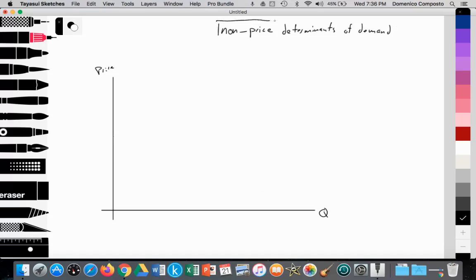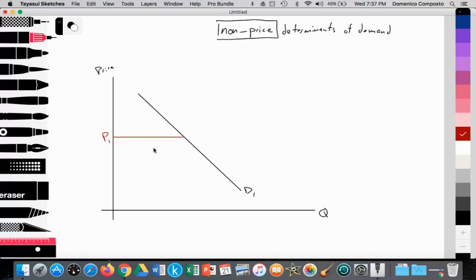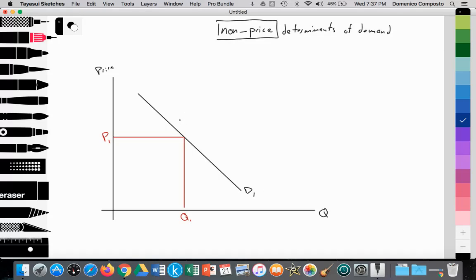Price is constant. We have our demand curve sloping down, D1, with price being held constant — perhaps at P1 with a quantity demanded at Q1. With non-price determinants, there's some other variable that's causing demand to either shift out or potentially shift in, which will affect the total revenue of the firm.